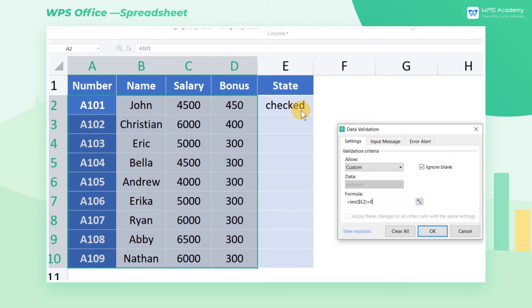If you're confused about the references we mentioned, our previous tutorial about absolute reference and mixed references will help you. The complete formula is: =LEN($E2)=0. The LEN formula can help you count the number of texts.